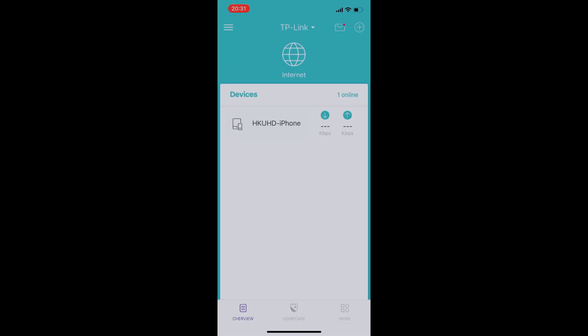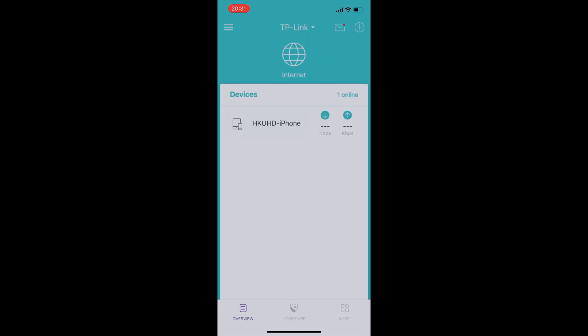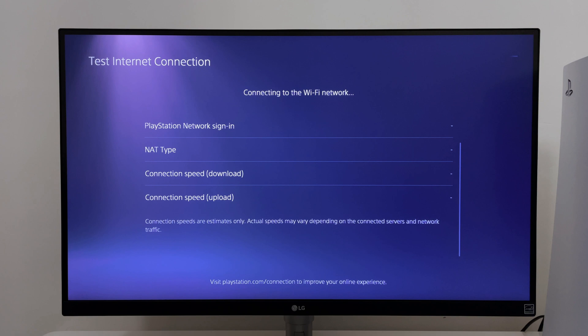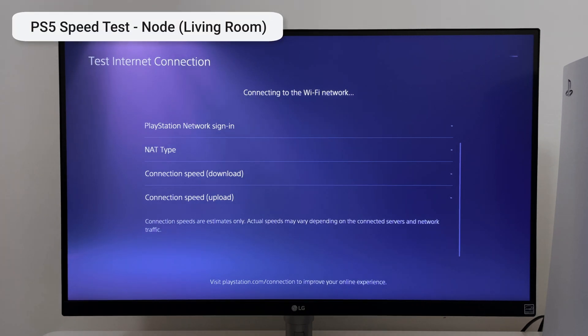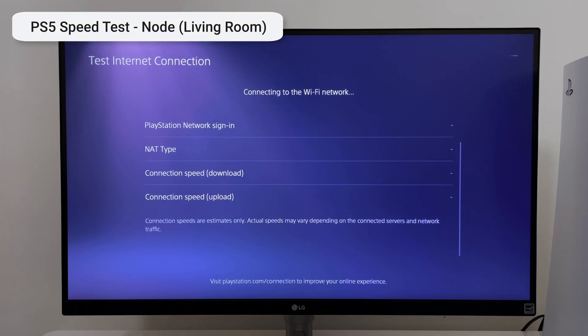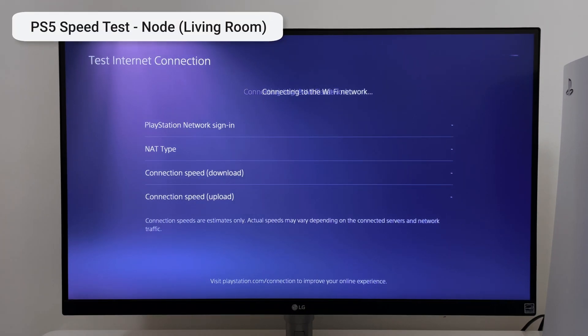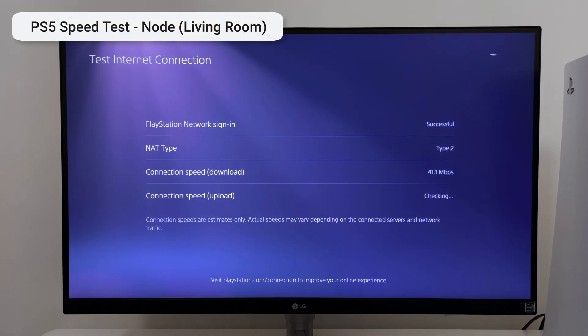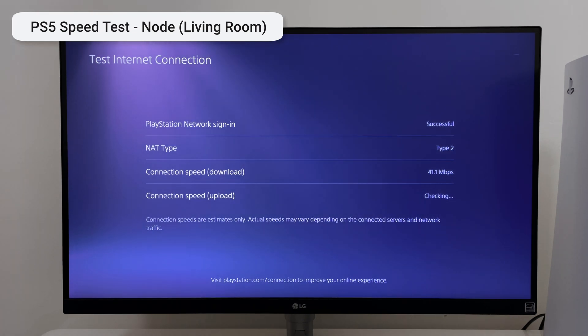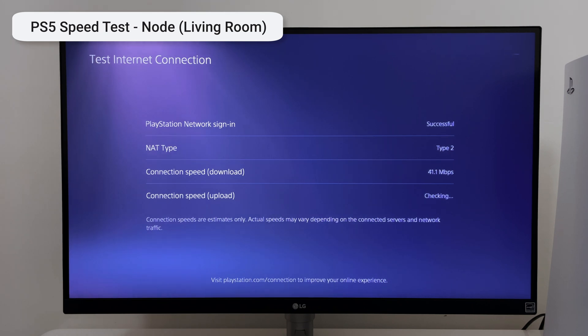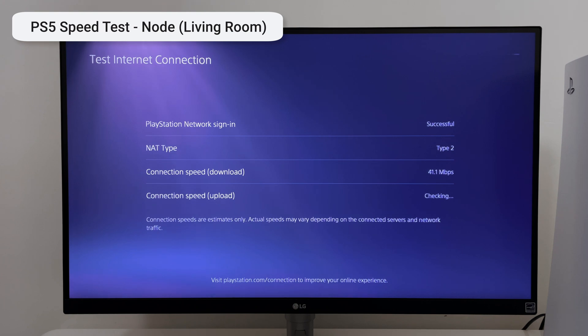With everything set up and connected to the network let's see the speeds I'm getting now. I'm really hoping to see an improvement. So just by using one node that's placed in the living room I'm able to get a faster download speed. This has increased by around 25 megabytes per second but let's see if I can increase this by adding the second node.